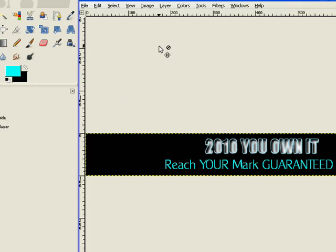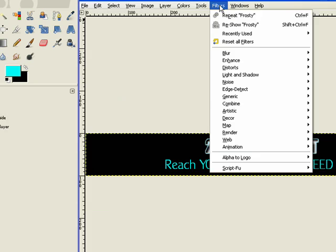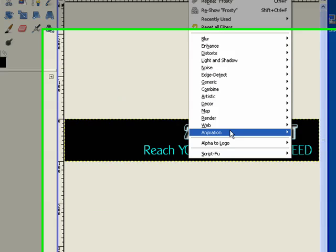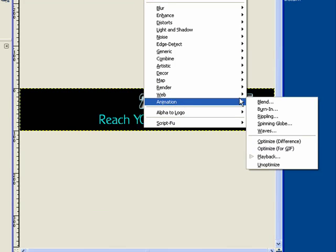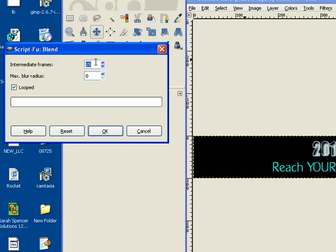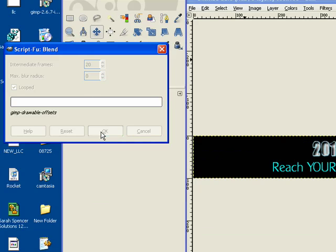Now I'm ready to animate the whole smash. So I go under Filters, Animation, Blend. And I want this to go pretty slow, because I want people to be able to read it. Let me start at 20 and see how that renders.